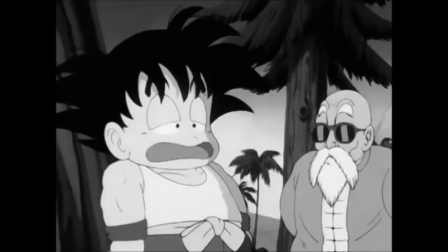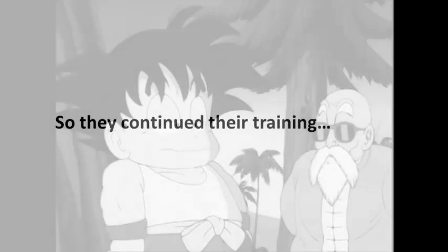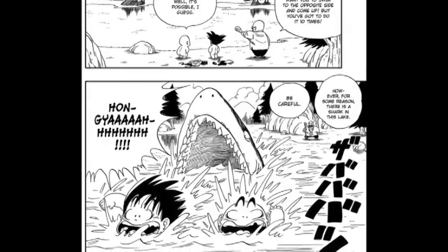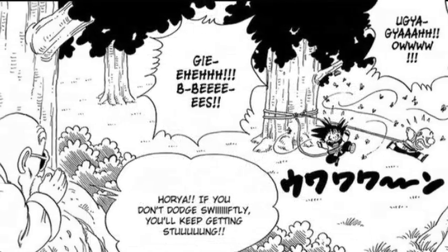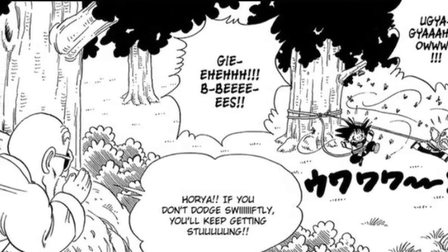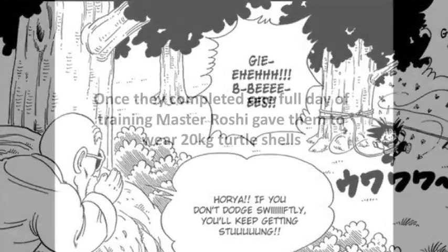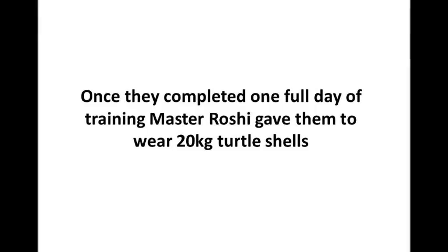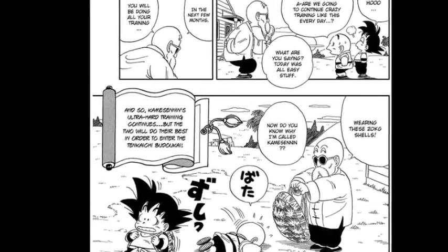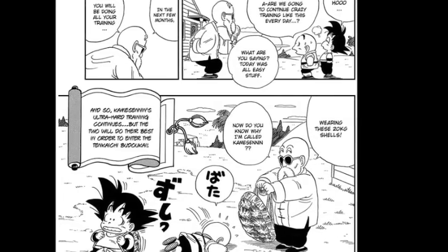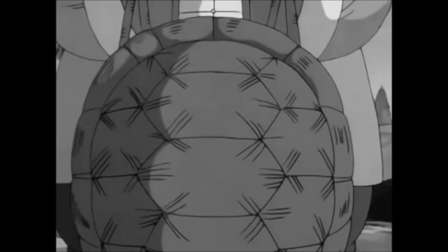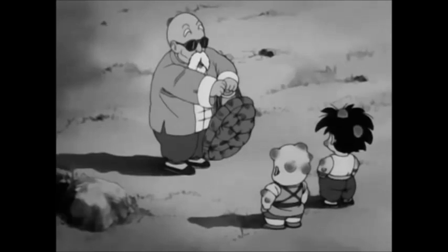Master Roshi, it just won't move. Naturally, son — that all comes with dedicated training. For the next few months you'll be doing the exact same training schedule as today, but you'll be wearing these stylish 50-pound turtle shells!